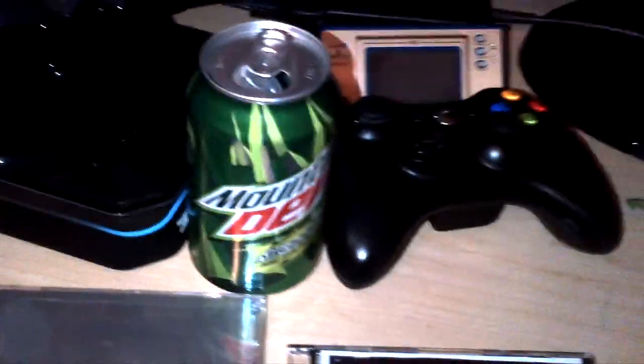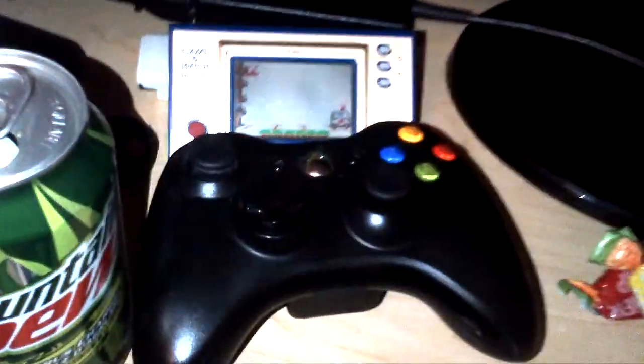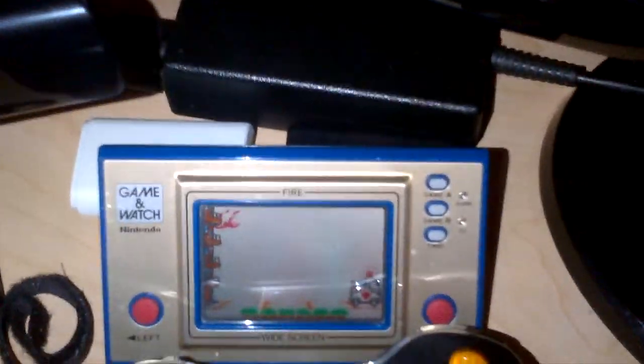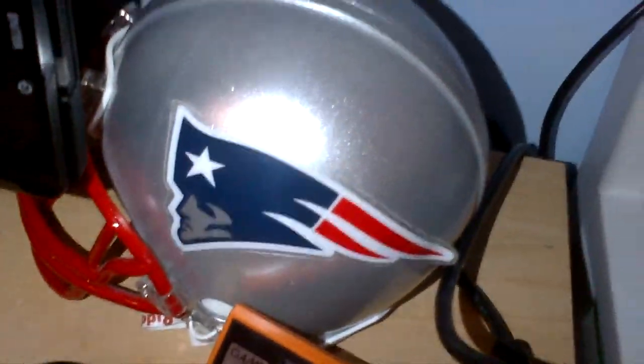It used to be on the MLG Pro scene, but now they upgraded to a newer monitor. An empty Mountain Dew can, an Xbox 360 wireless controller, a Game & Watch, another Game & Watch, a Patriots helmet mini helmet.